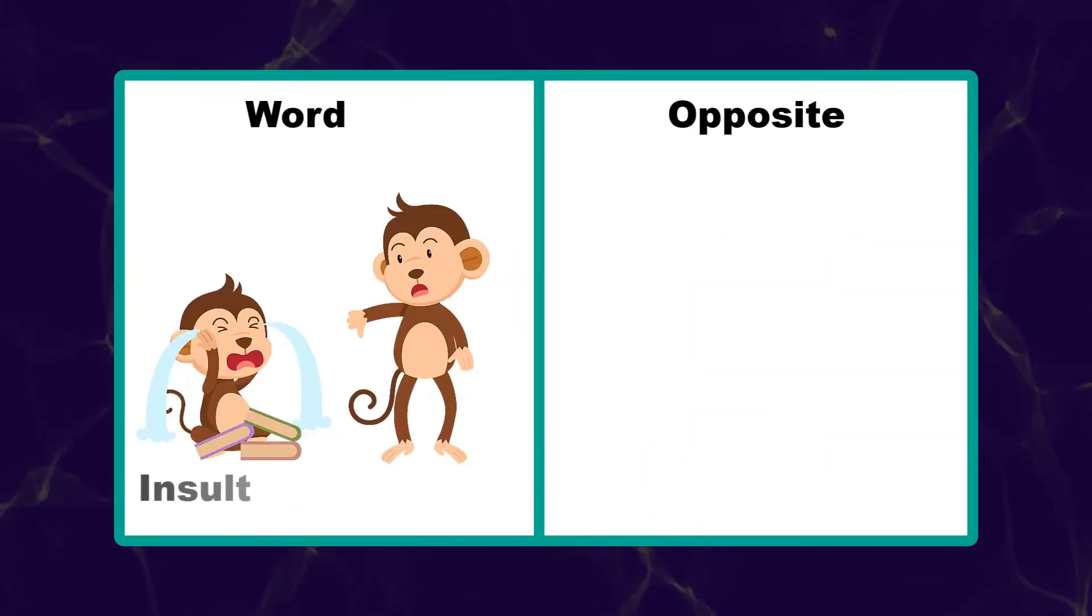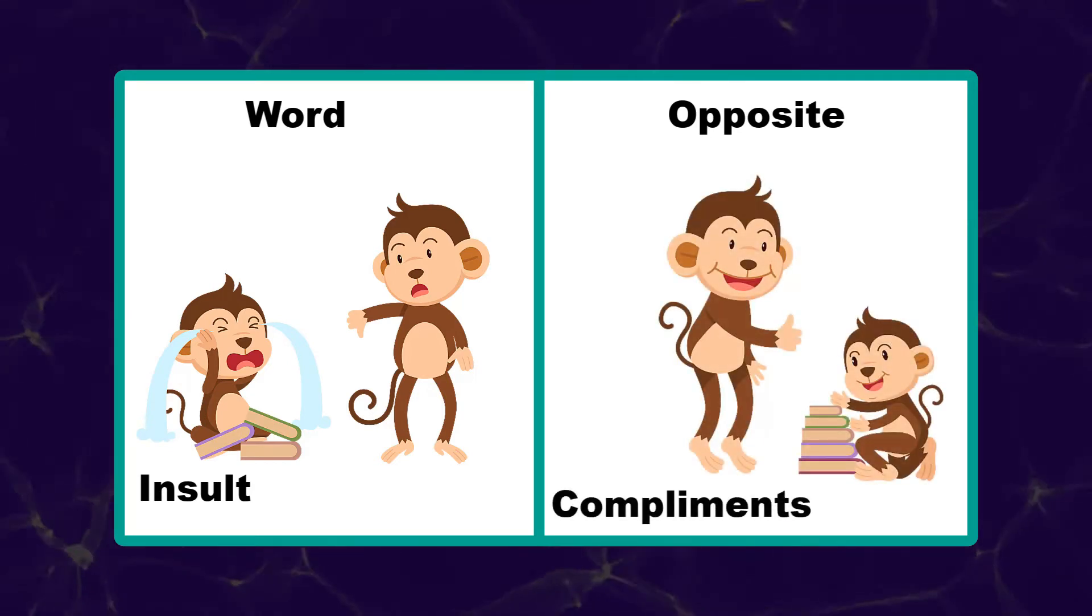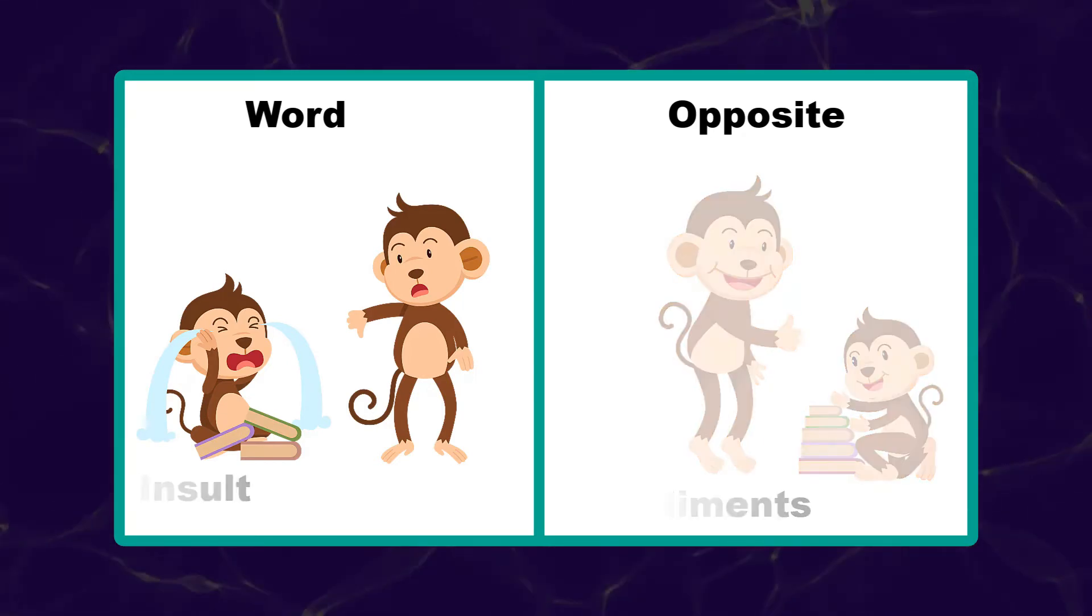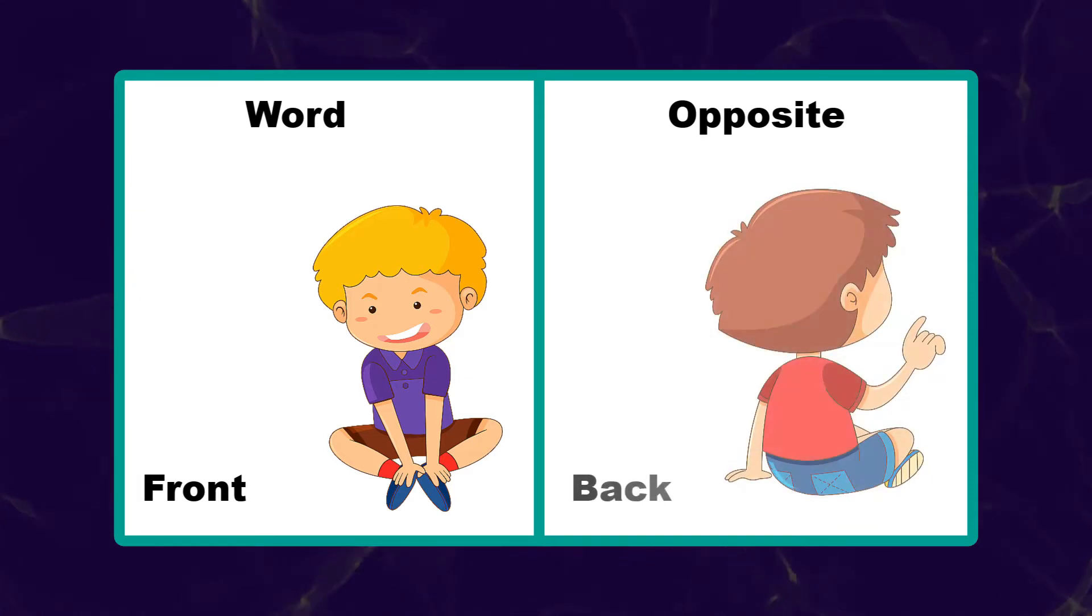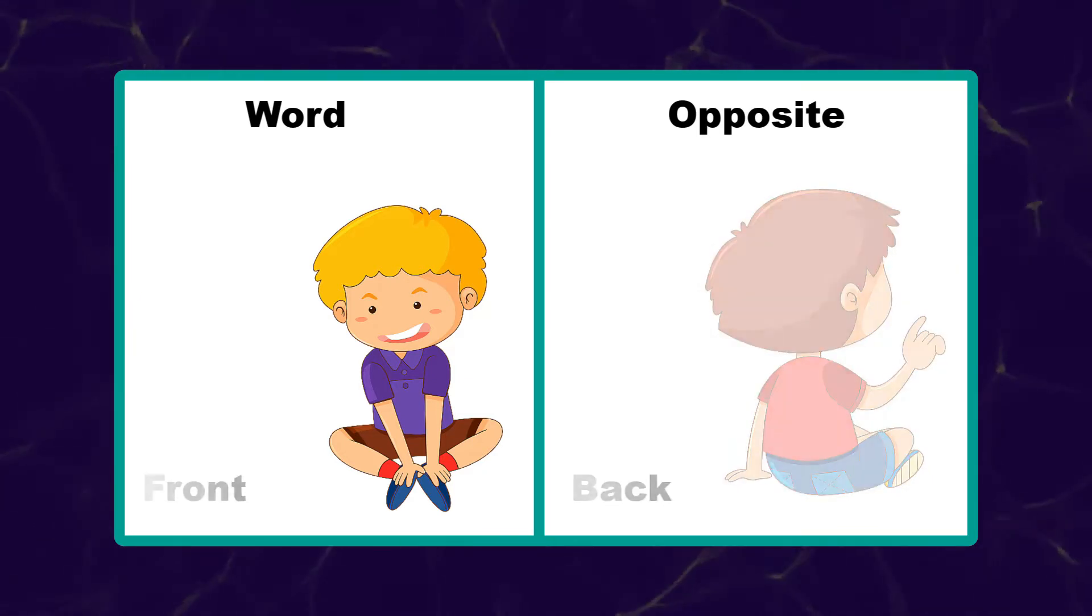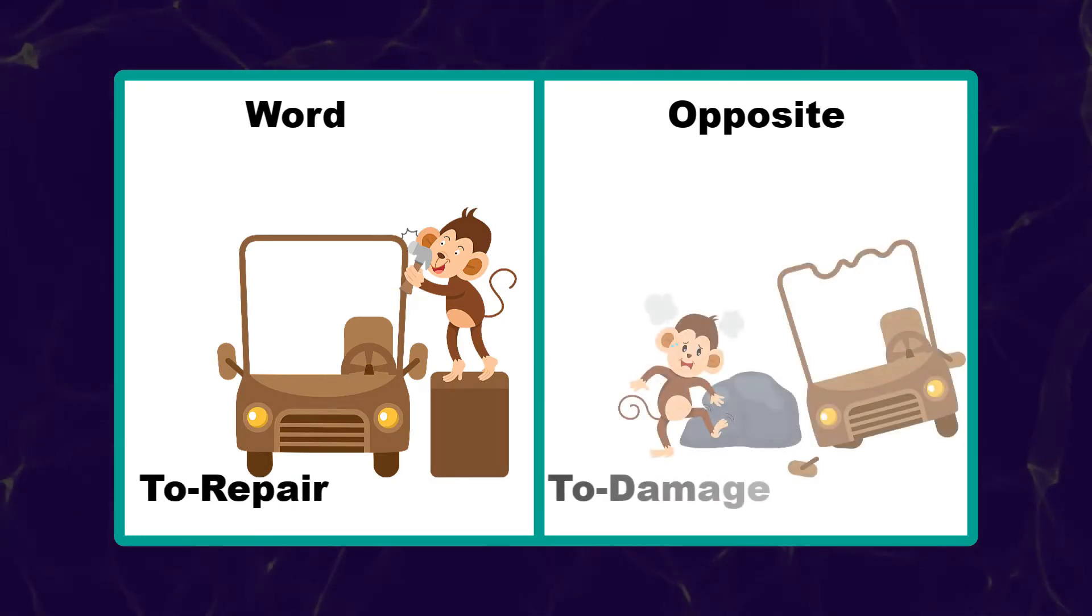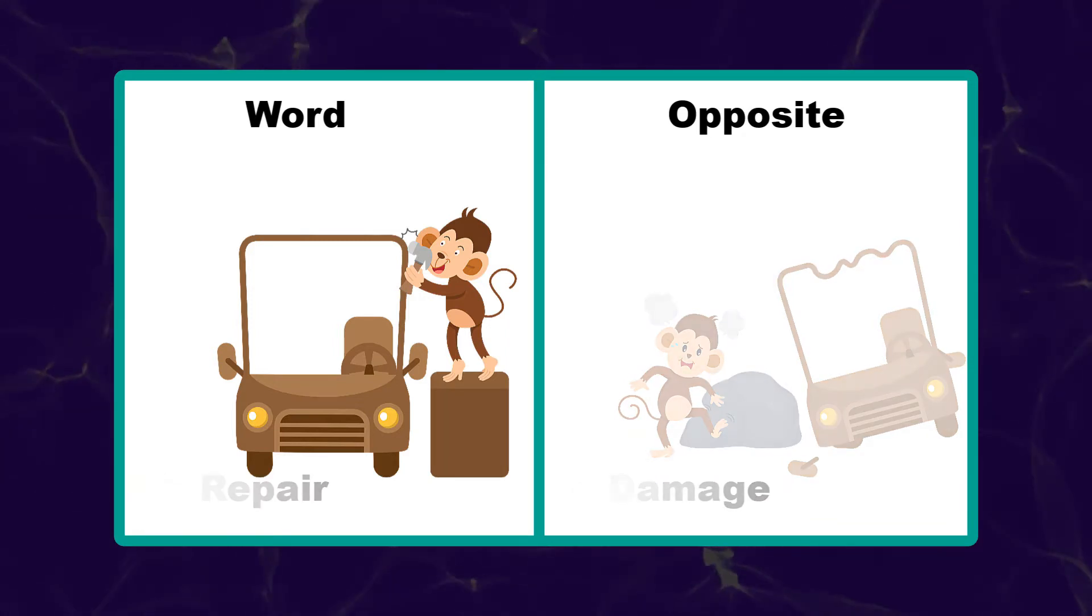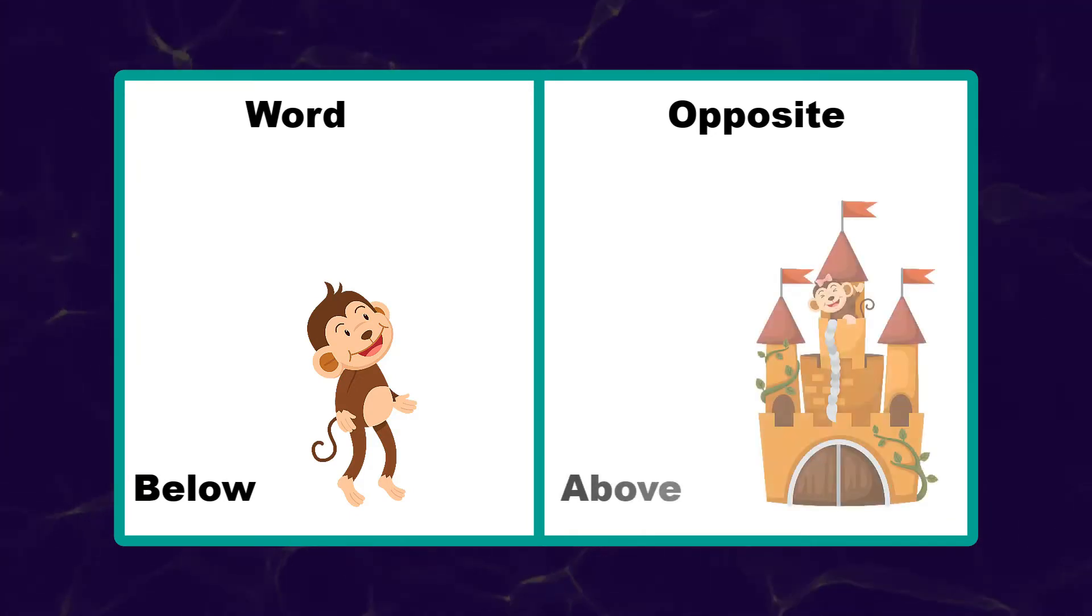Insult. Compliment. Front. Back. To repair. To damage. Below. Above.